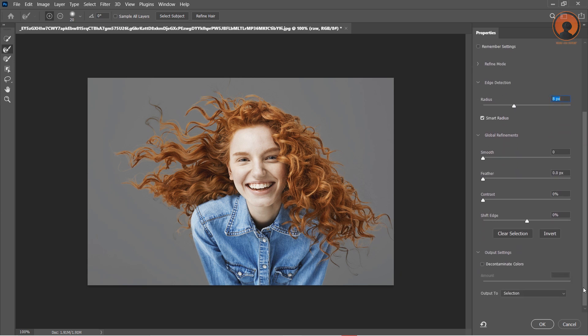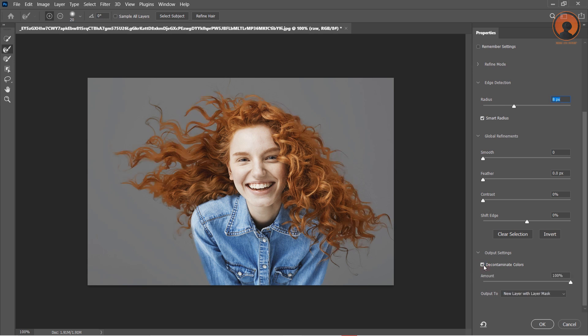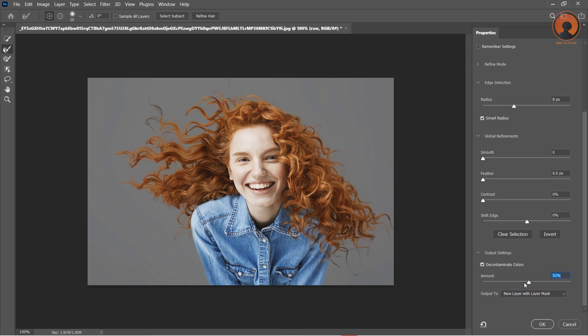Go to Output Options and enable Decontaminate Colors. Increase the amount value. 47% is best.